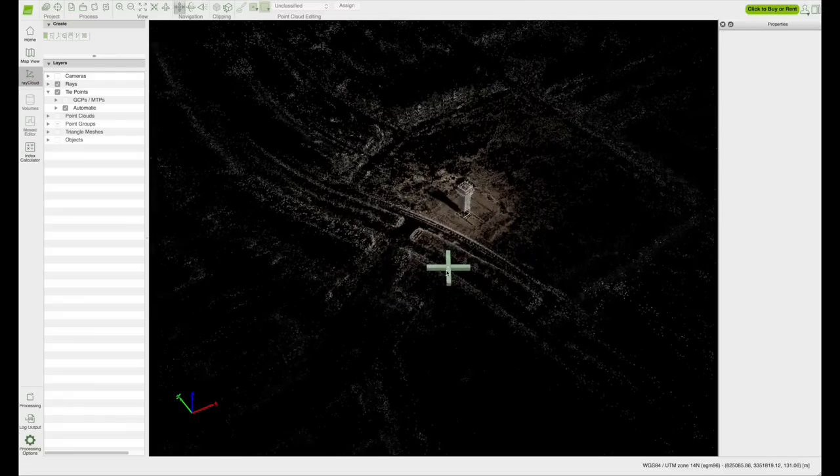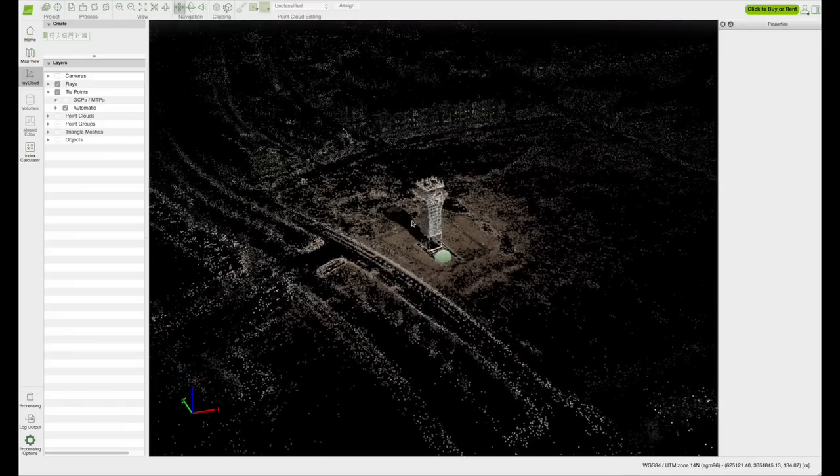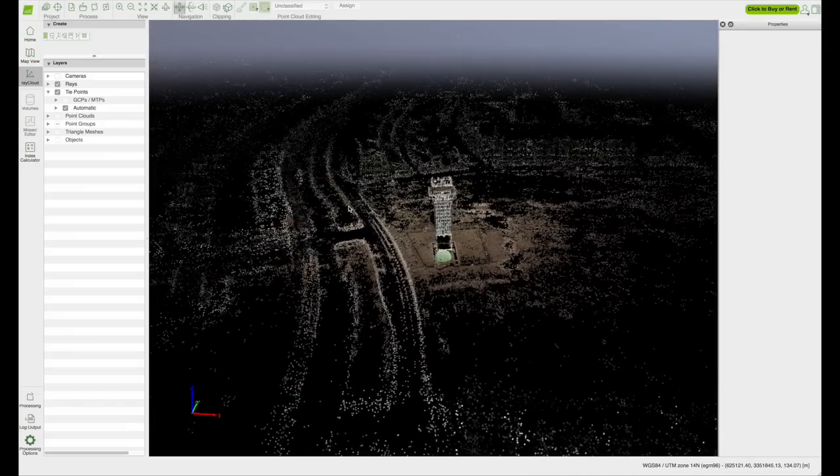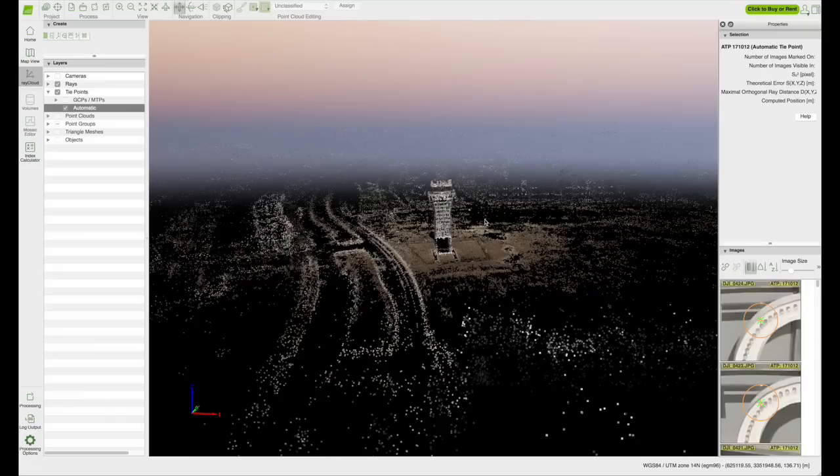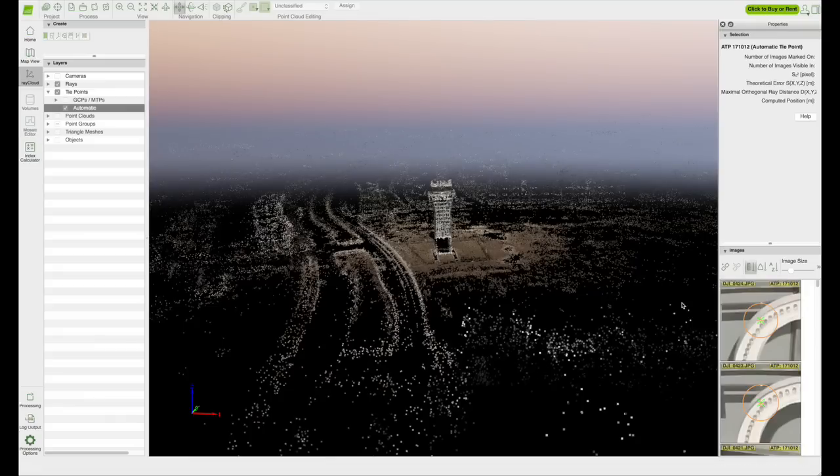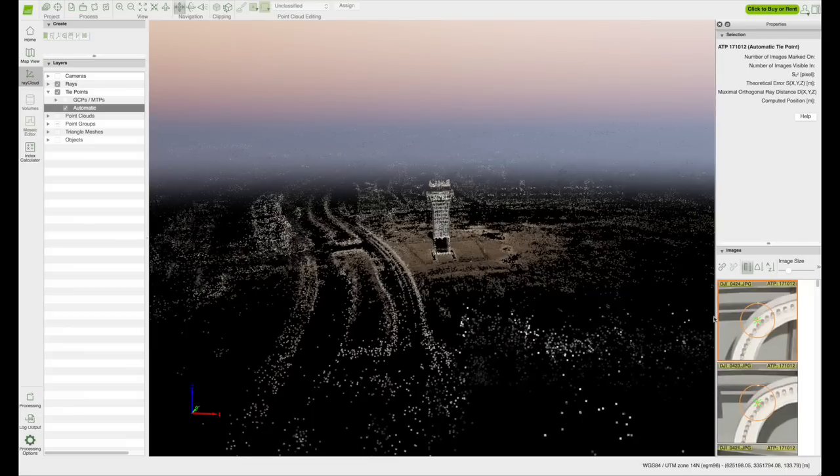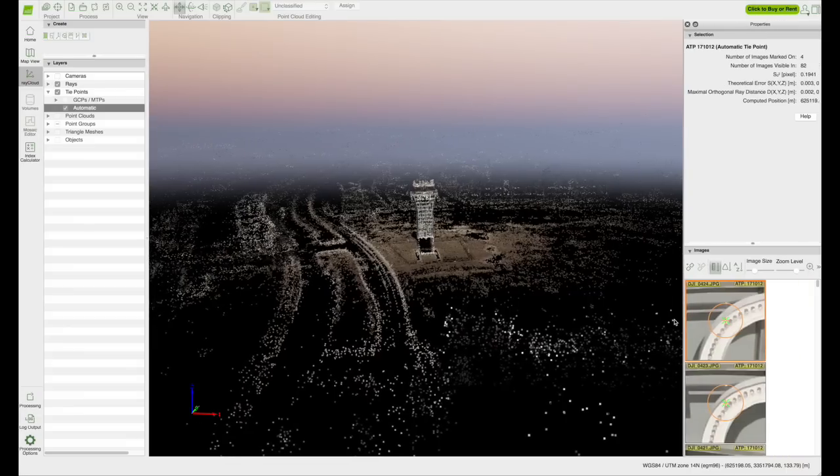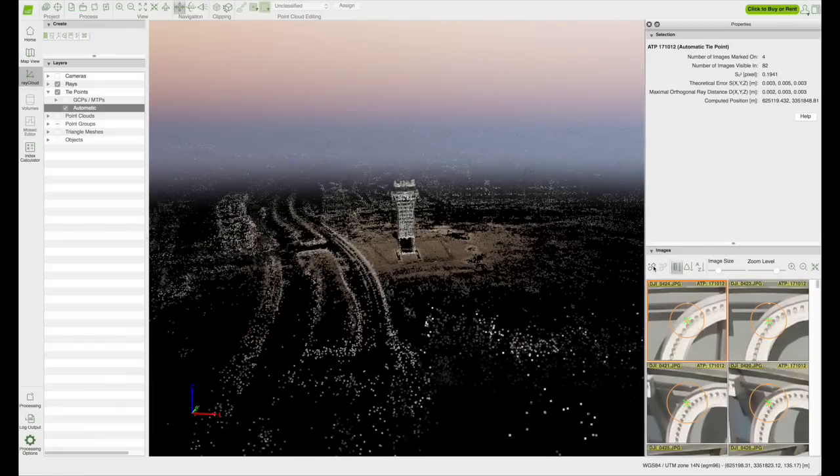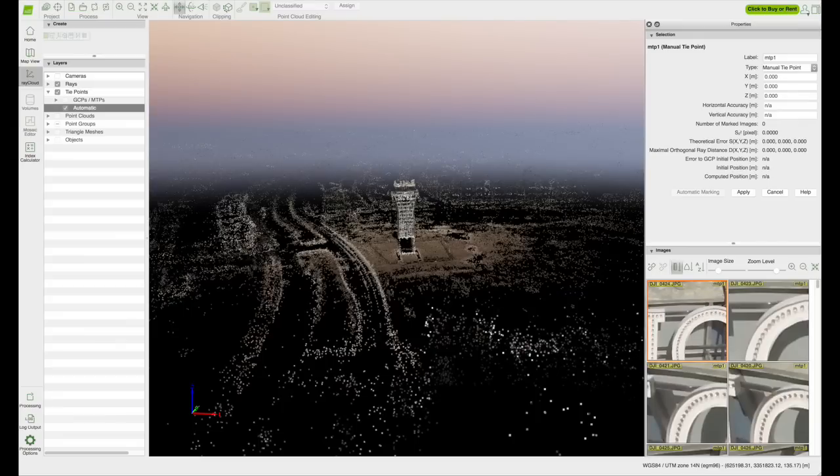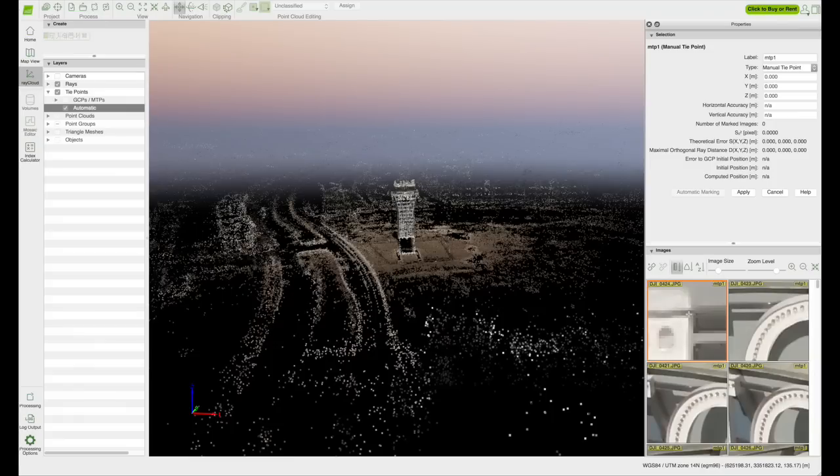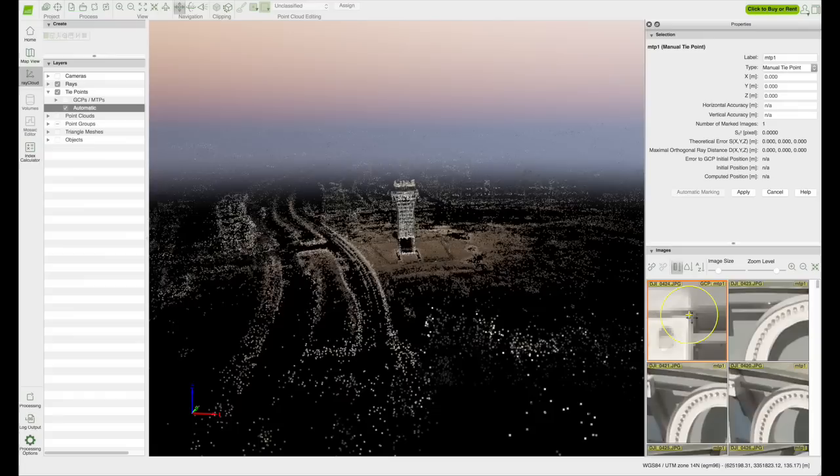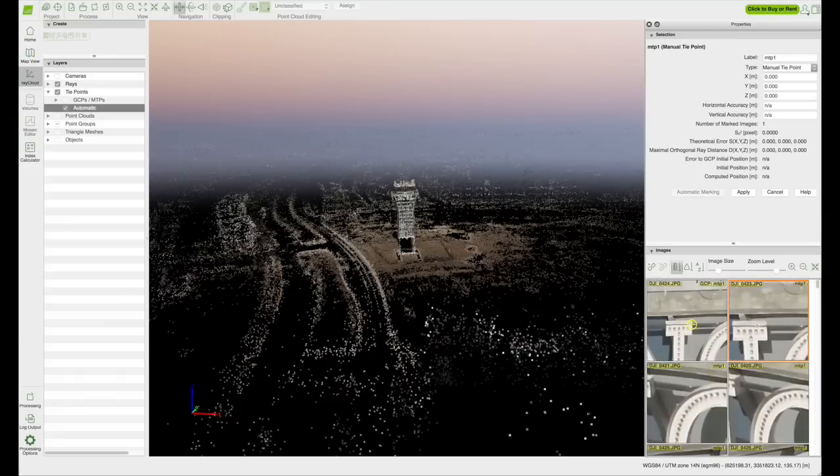Before beginning step 2, we need to create 4 to 5 MTPs, which are manual tie points. Pick a point on your map. When you click on that point, a box on the right hand side of your screen will appear with the images that are associated with that point. To create your first MTP, click on the new tie point icon above the images. Choose a recognizable point in your set of images. Scroll in as tight as possible on that point in an image and click on it. A yellow target will appear.